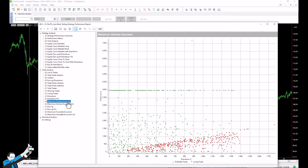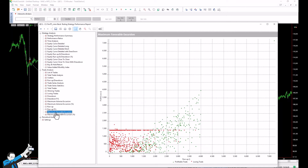How do we read these charts? There are green and red dots in both charts, representing respectively the profit and loss trades of our strategy. In the case of the MAE, the Y-axis shows the profit and loss of our trades and the X-axis shows the maximum drawdown achieved. In the case of the MFE, the Y-axis shows profit and loss, while the X-axis shows the maximum run-up.